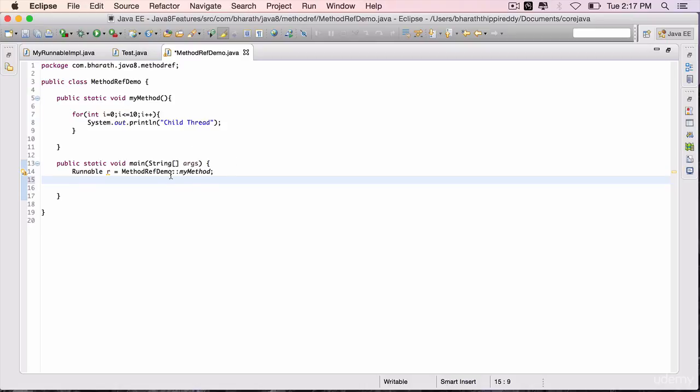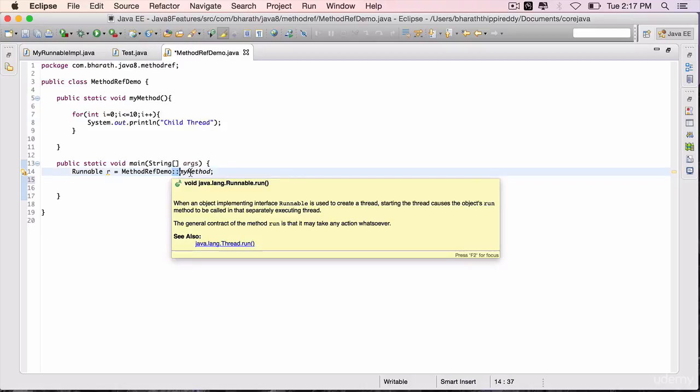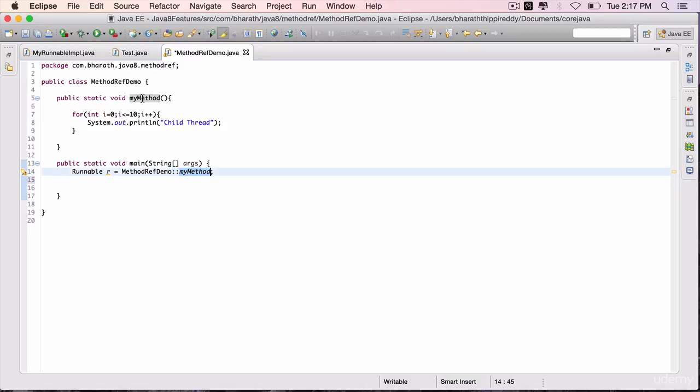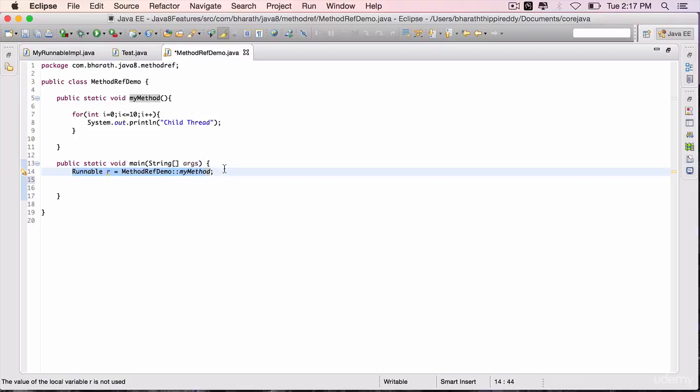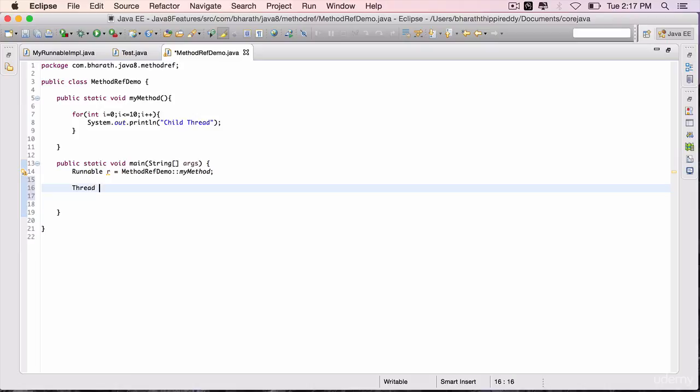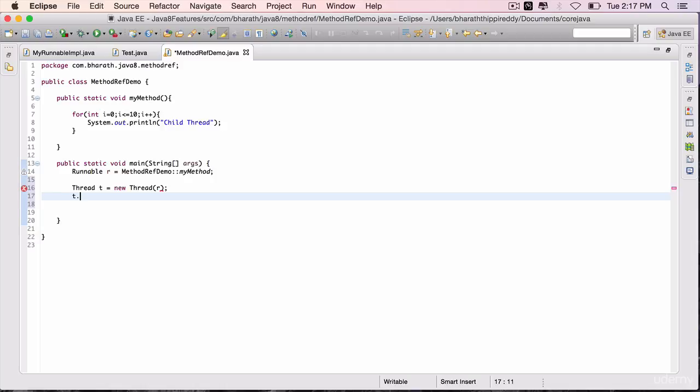So you have successfully used the double colon operator to map your own method to the functional interface's method instead of using lambda expressions. Thread t equals new thread, pass in r to it the runnable interface, t dot start.